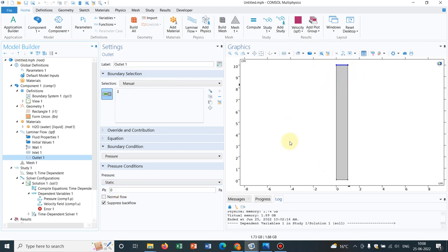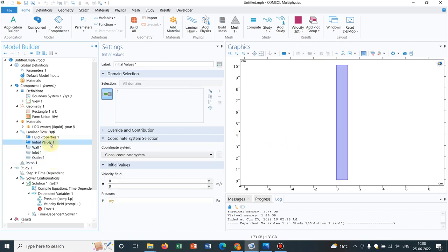At the outlet we have static zero pressure, that means absolutely atmospheric pressure. Then we are importing some initial values of pressure, say P by Y.